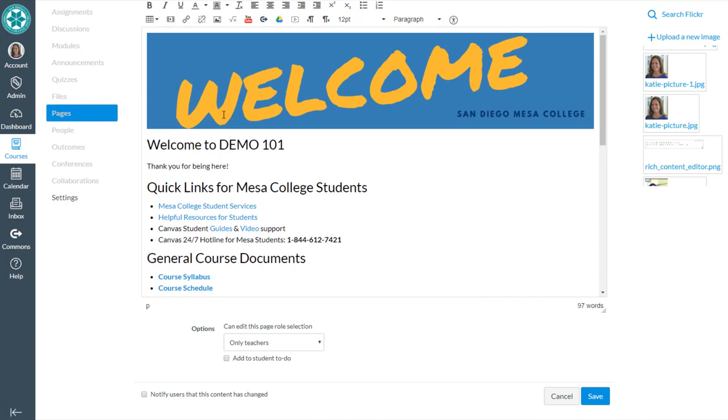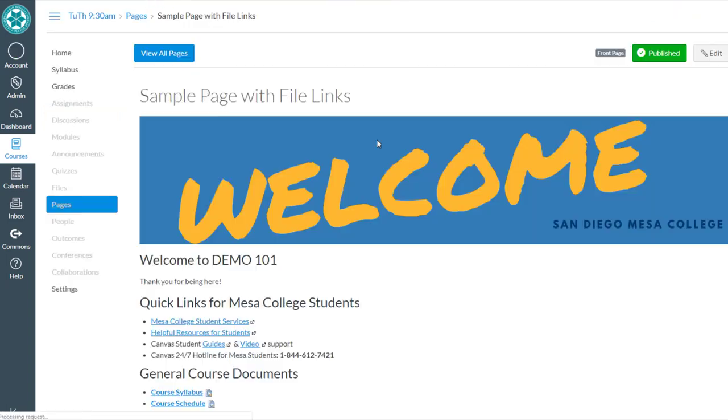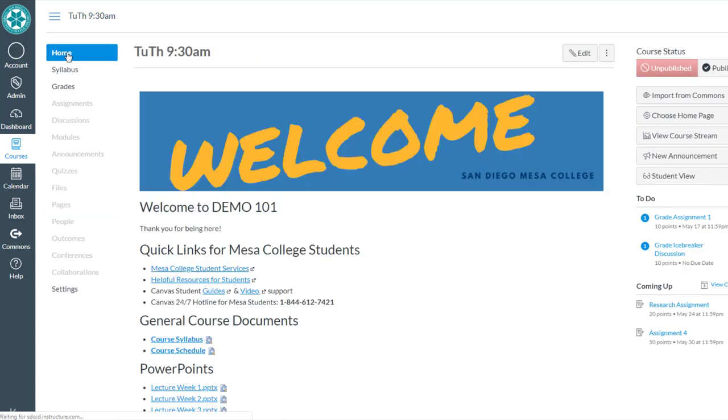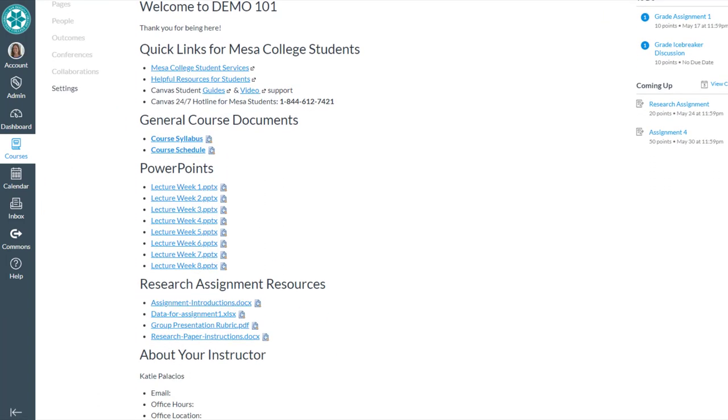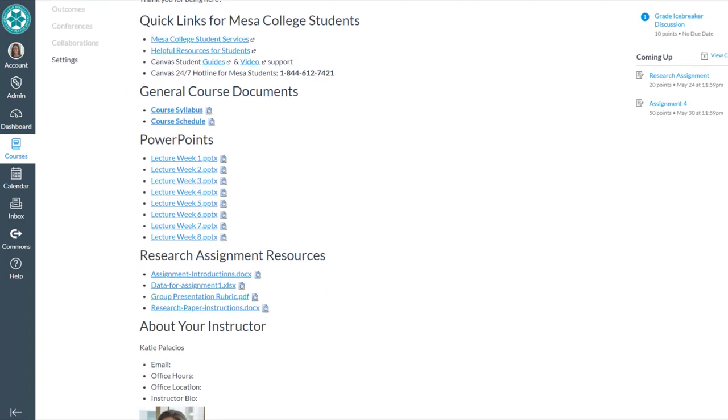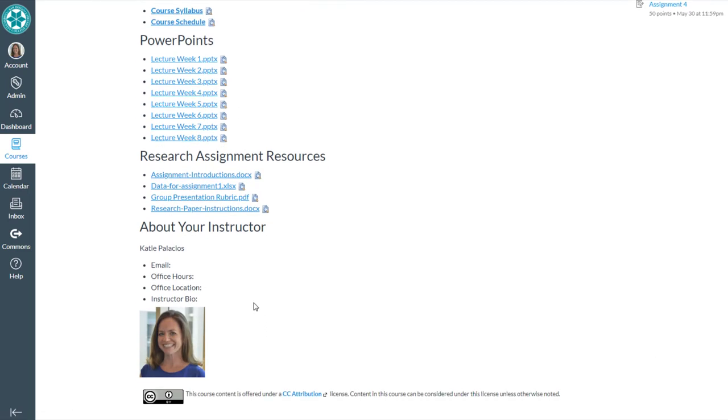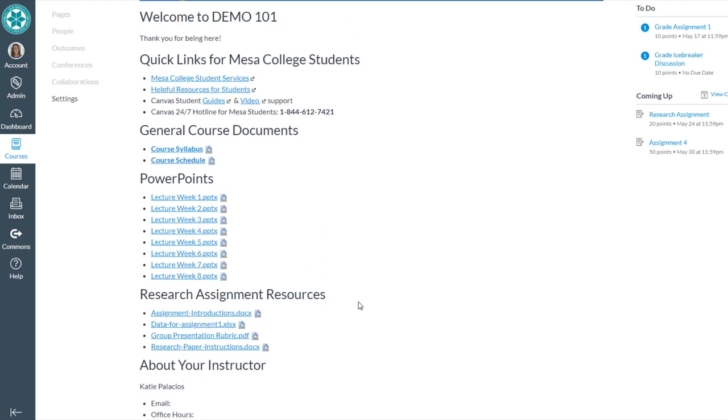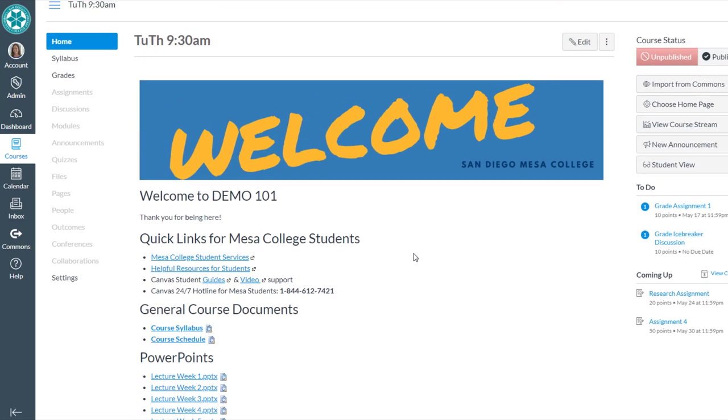So of course you get to decide how all of this looks in your course with your content. But I want you to see how the pages homepage does allow you to make a more visually appealing page for your students. So if we go home now, we can see that not only do we have our files on that homepage, but it also lets us add context images and text around those files as well. So that might be a benefit to using a page over the files tool, which would really just be folders and subfolders of files.